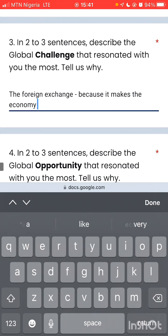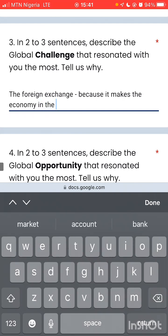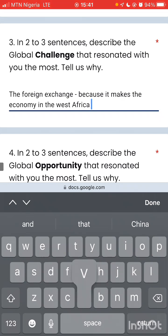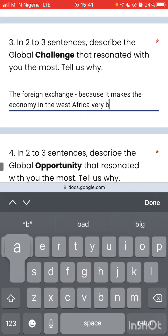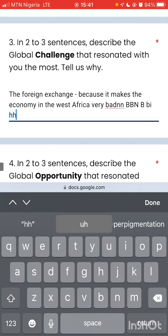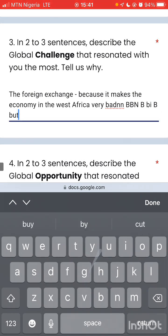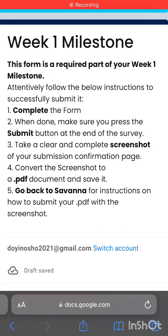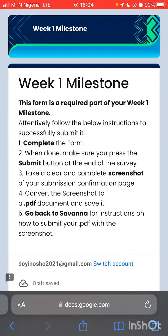Because it makes the economy of West Africa very bad. Okay guys, so I already filled that form. So this is it — when you click on the milestone submission form and the milestone form, you just fill it.